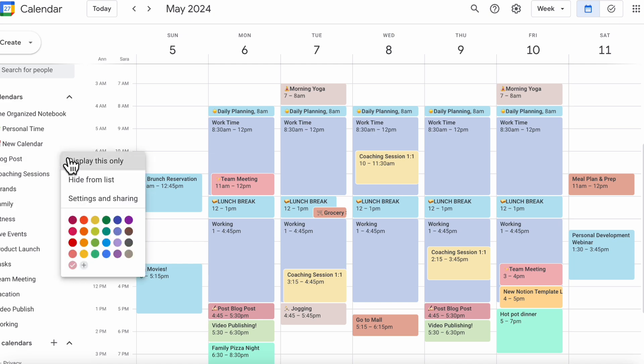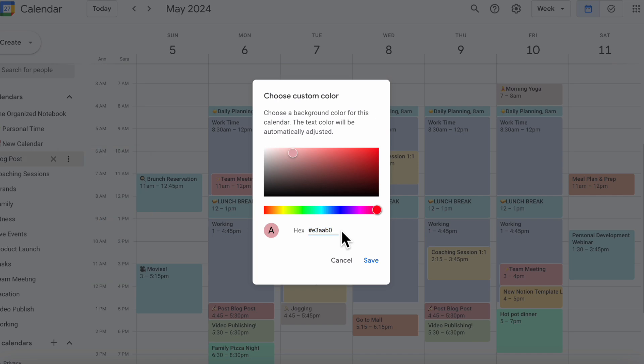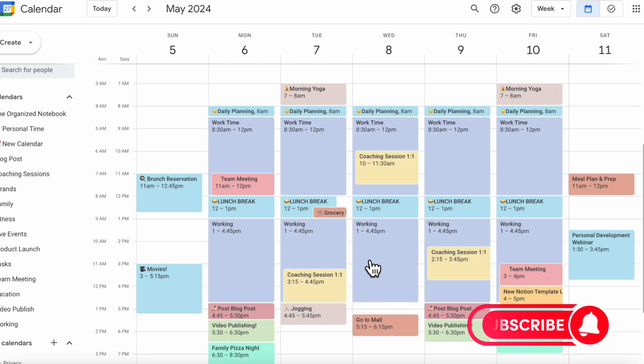Stay until the end for a set of free hex code colors that you can use to customize your calendar. If you find this video useful, be sure to like, subscribe, and turn on the notification bell.